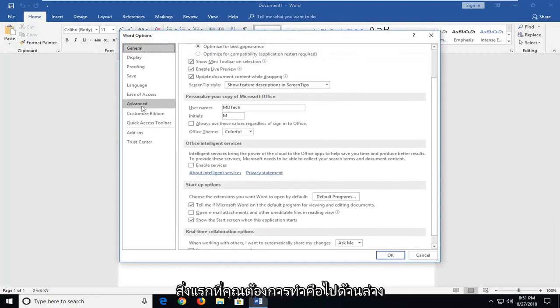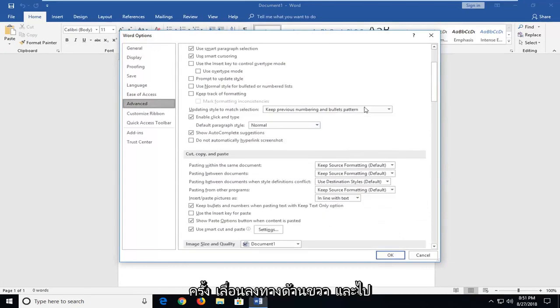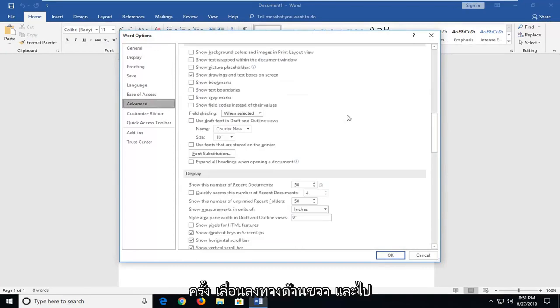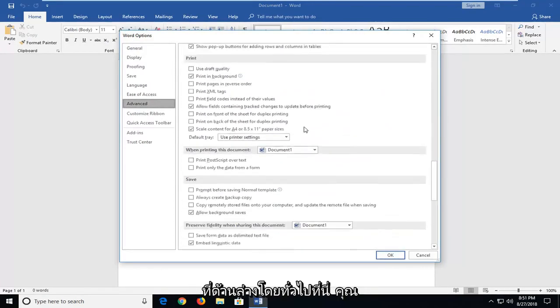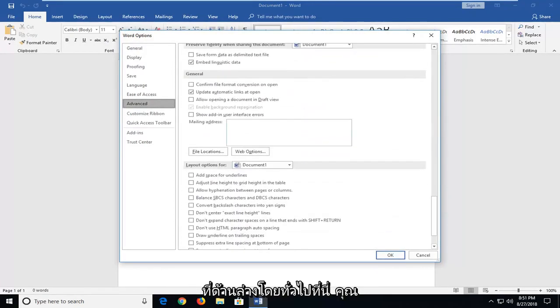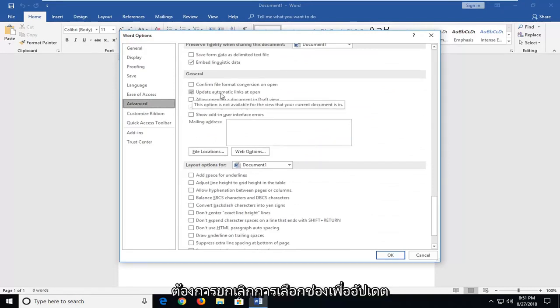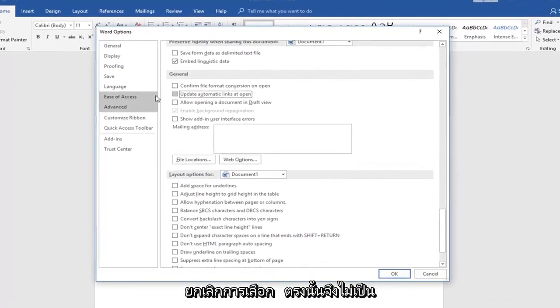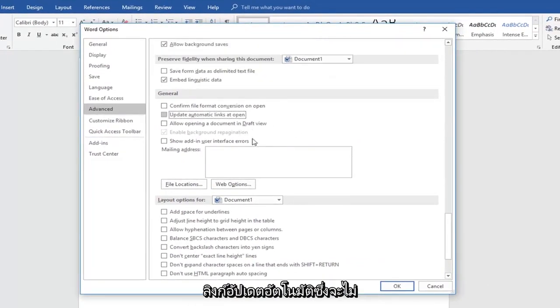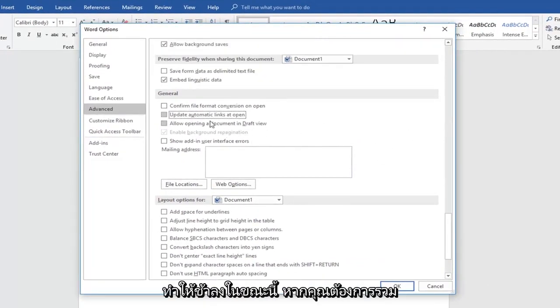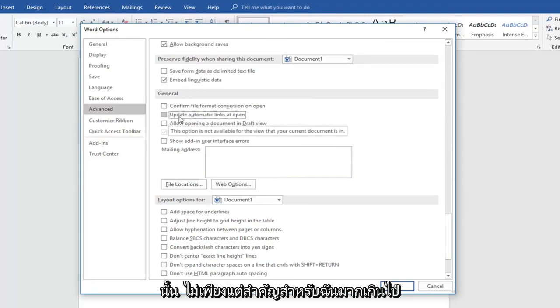First thing you want to do is go underneath advanced. So just left click on advanced one time. Scroll down on the right until you get to underneath general. Right here. You want to uncheck the box to update automatic links that open. So just uncheck that right there so it won't be automatic updating links which might slow it down. Now if you did want to automatically update links, keep a check mark. It doesn't really matter too much to me.